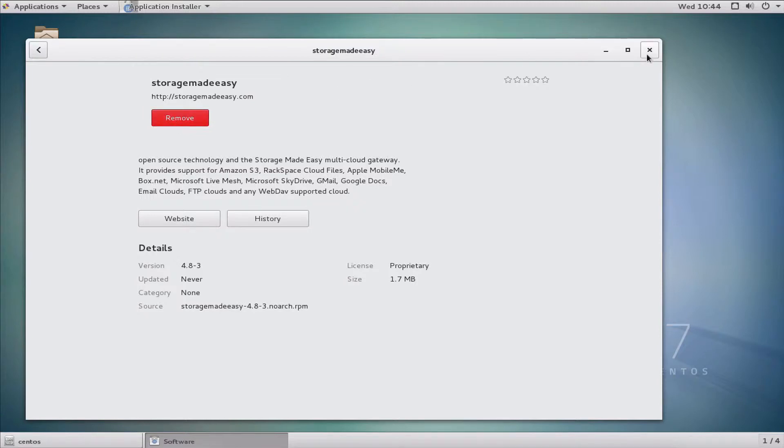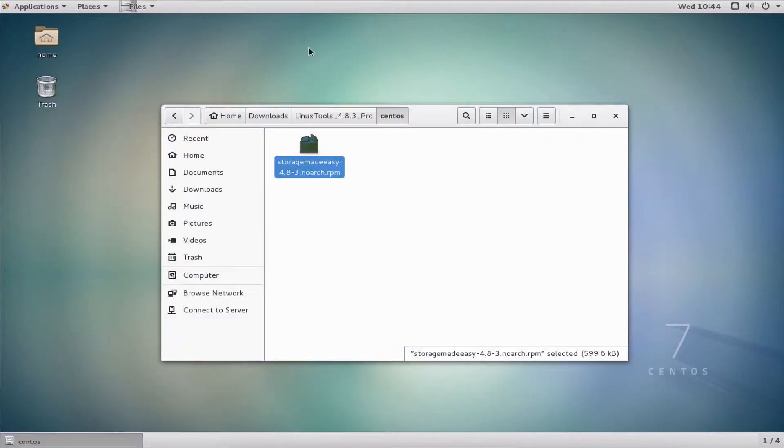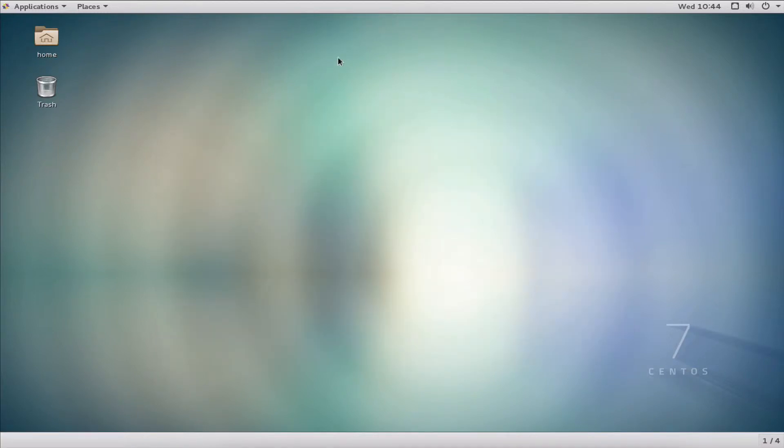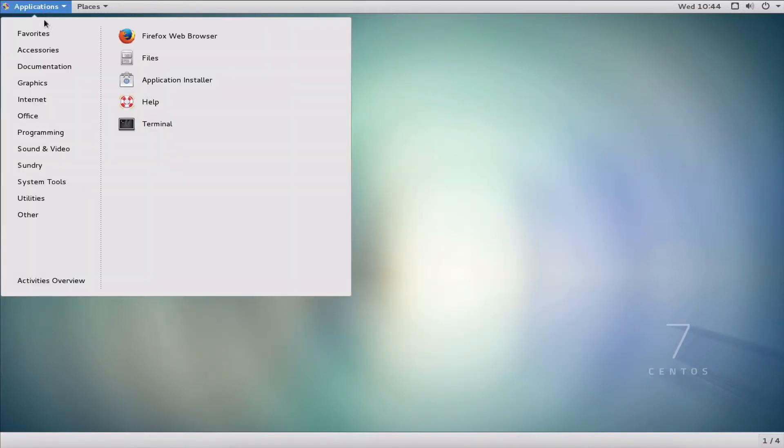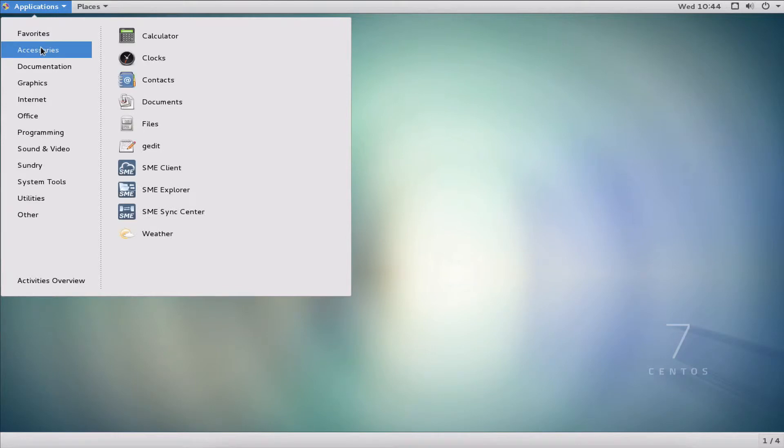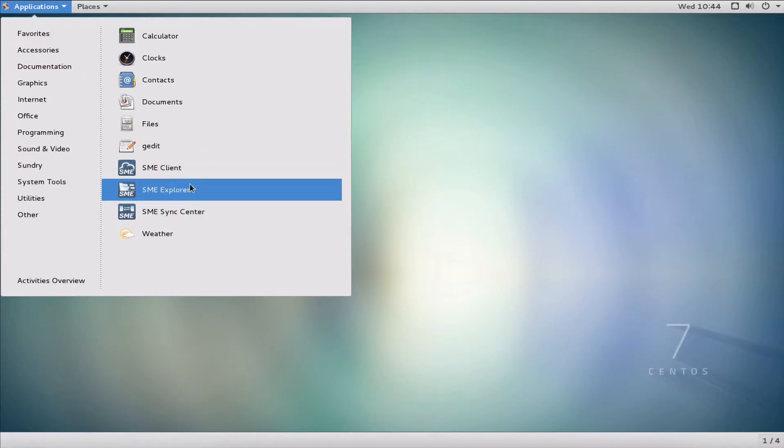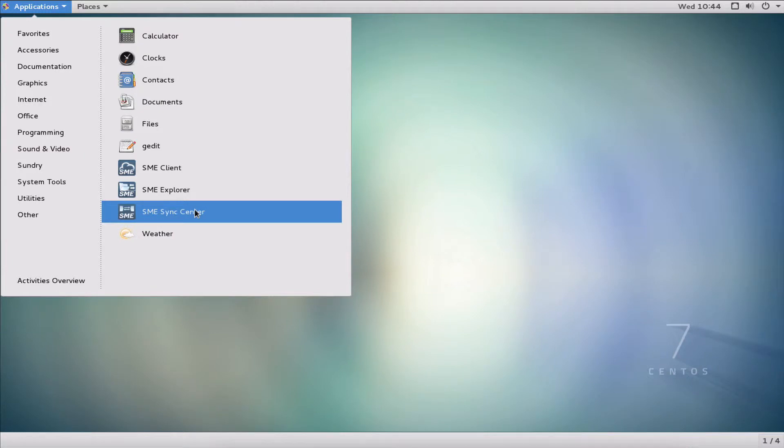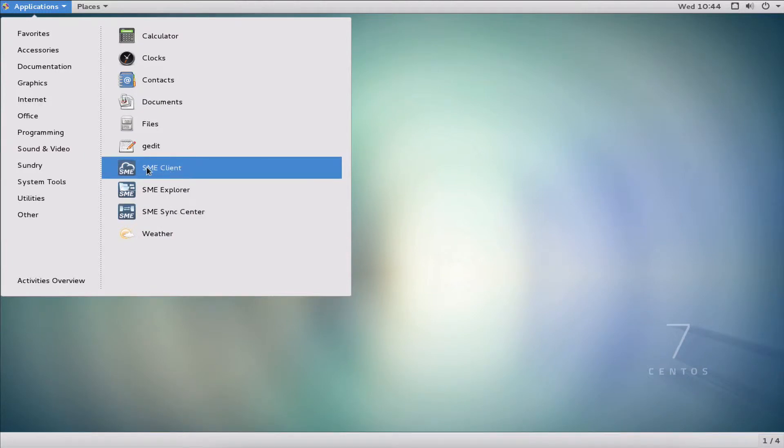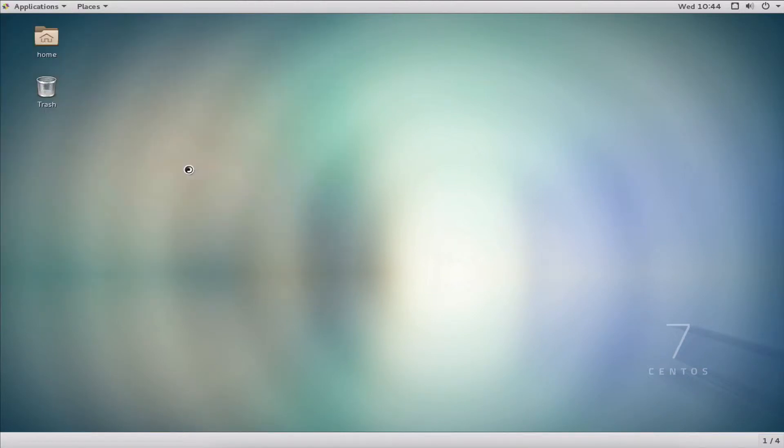At this point we can close the installation window. If we look under applications now, under accessories, we have three new applications: the Storage Made Easy Client, the Explorer, and the Sync Center. At this point we've successfully installed the system.